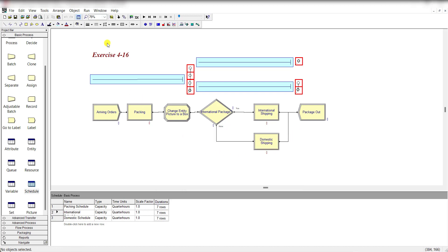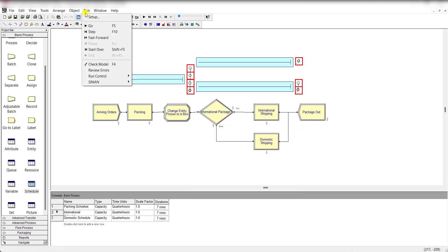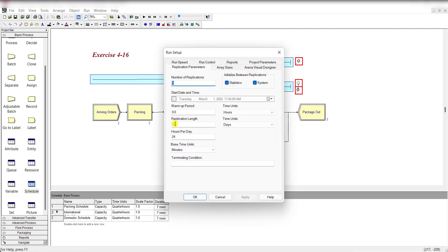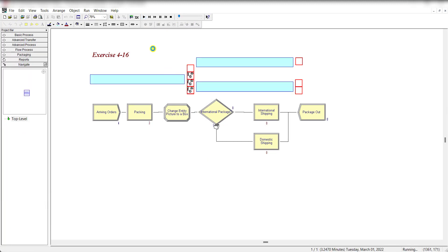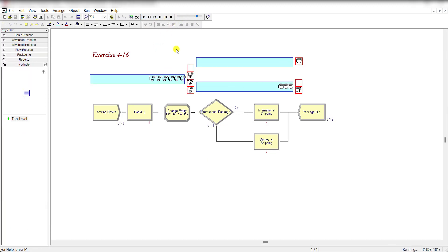Move to the run setup - there is no change in the run setup menu either. Run the simulation model. Let's fast forward to view the results.